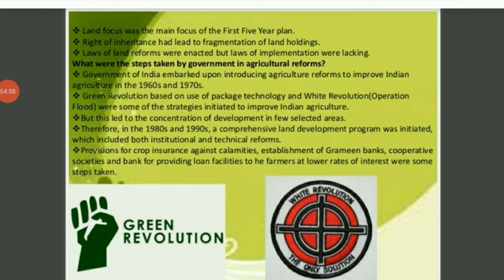Green Revolution, known as Harit Kranti, was started in 1967–68. The main motivation behind the Green Revolution was to increase food production within the country.